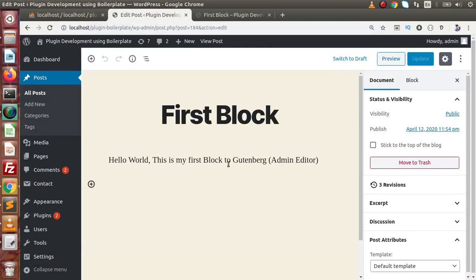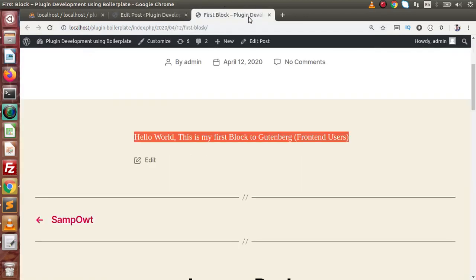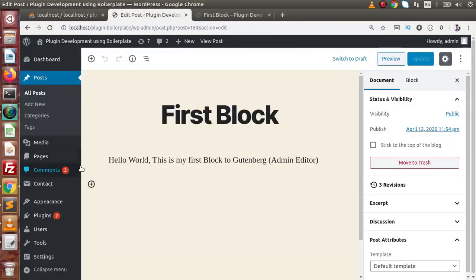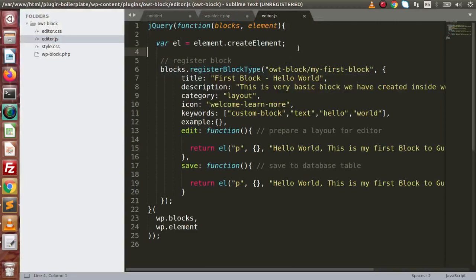We want to add some background color, text color, and font families so that this simple message looks much better. To apply CSS over this message, we have two options: either we can make a CSS object inside the JavaScript file, or we can pass it inside the attributes list. Alternatively, the better way is to use the two files called editor.css and style.css that we have created for styles.